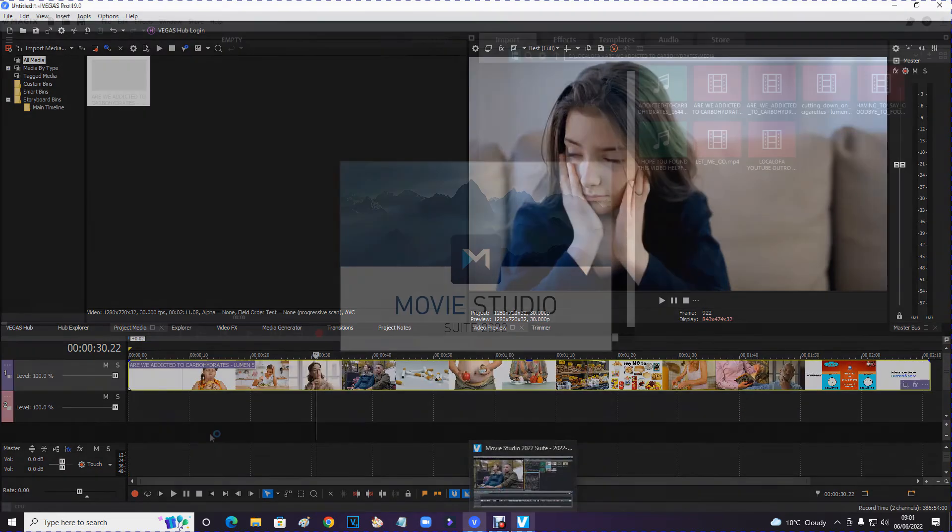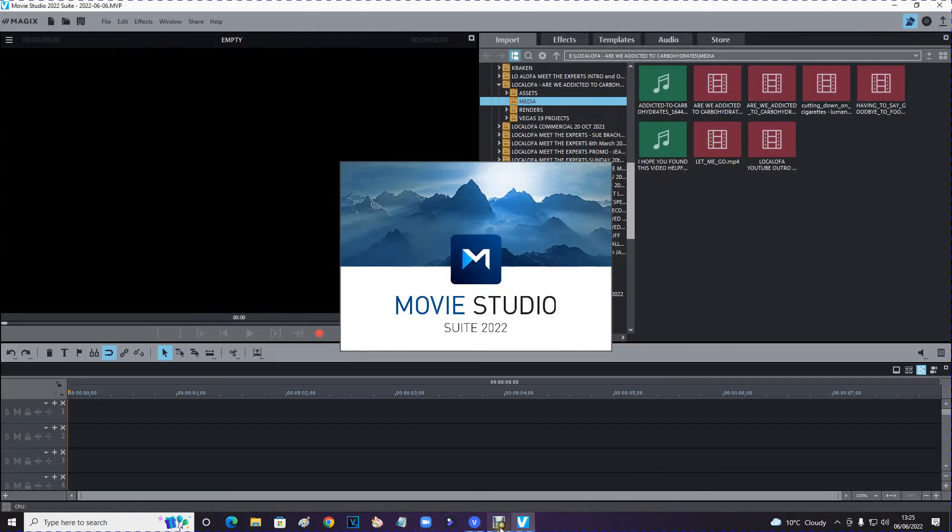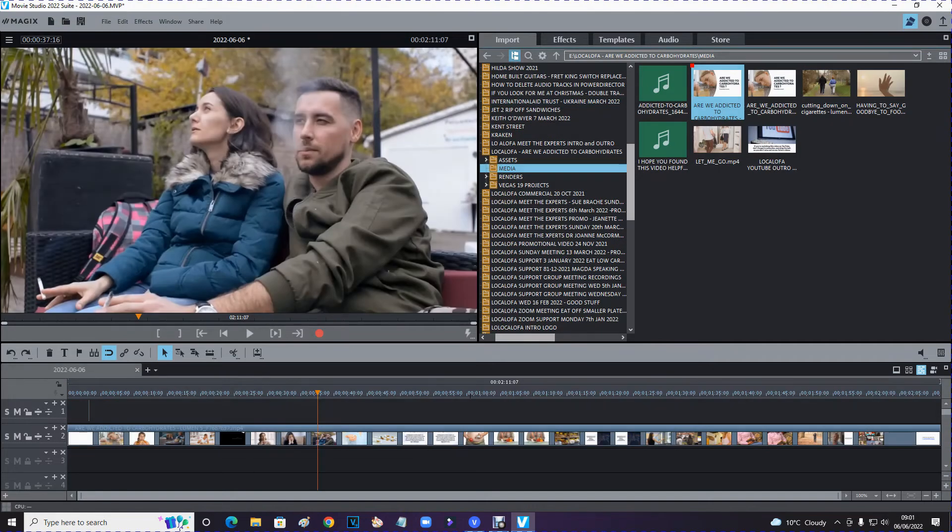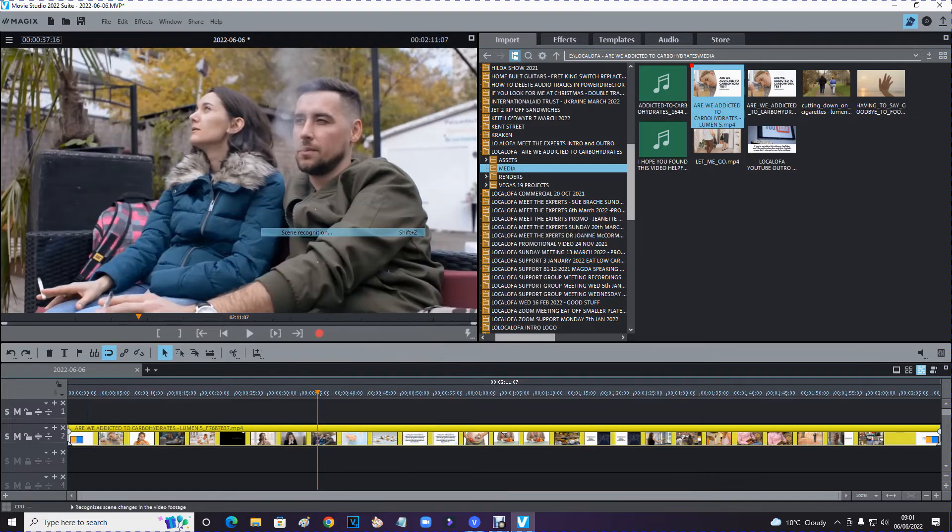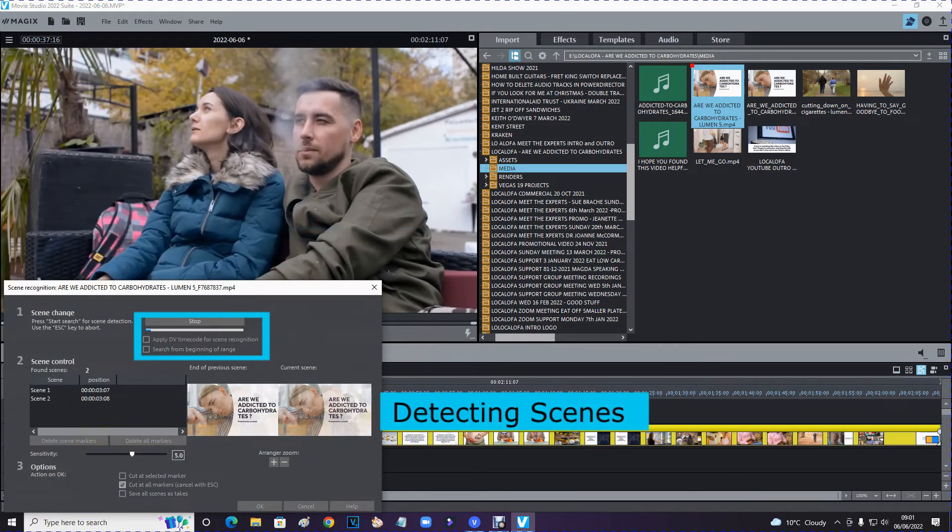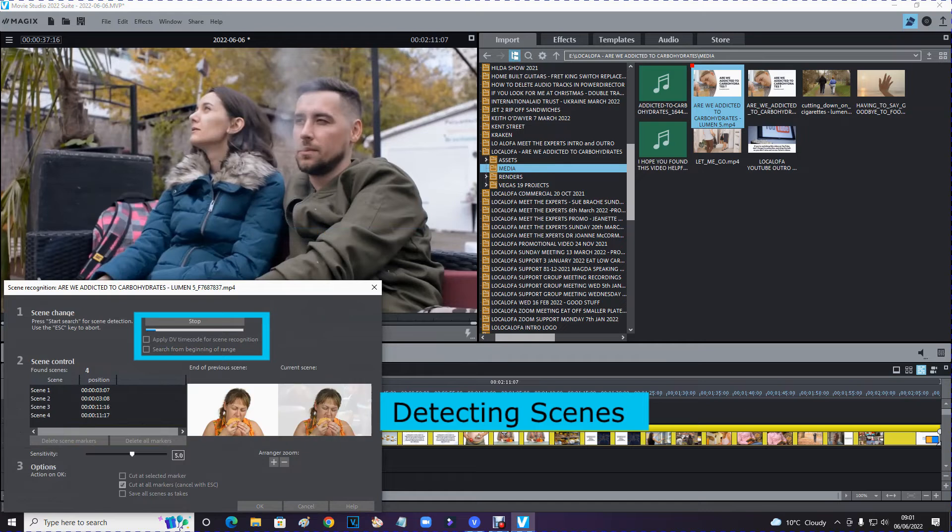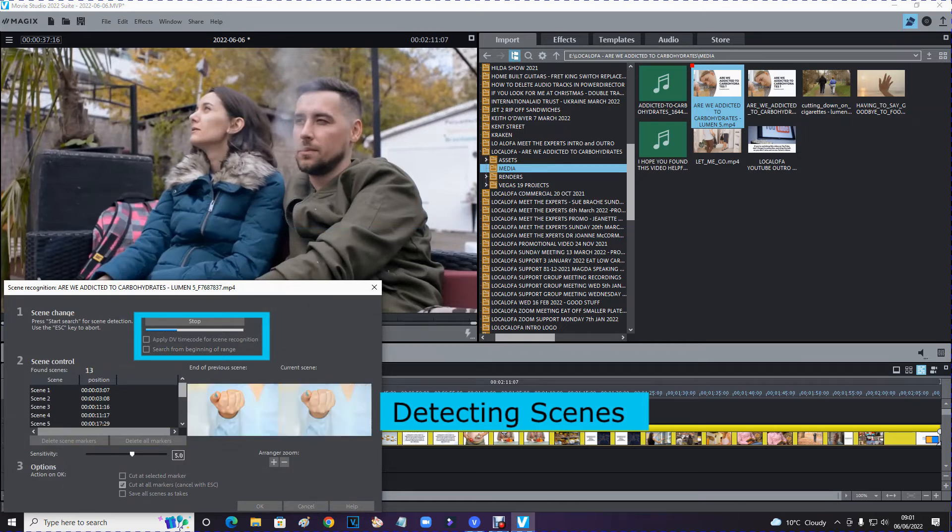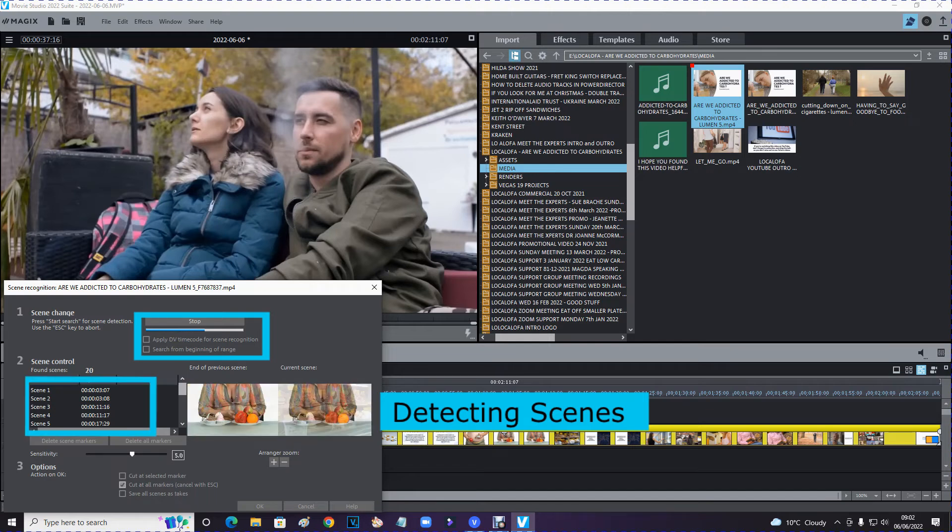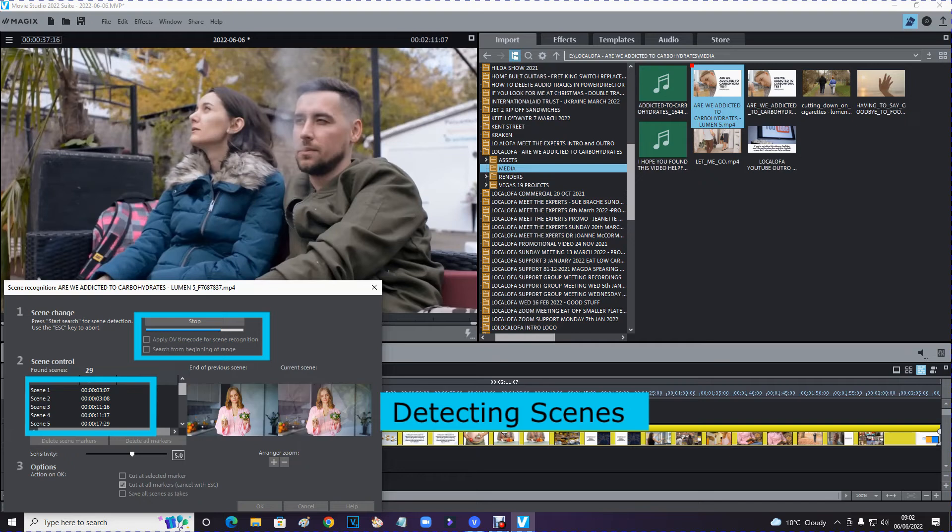Now I'm also using another program called Movie Studio 2022. And I brought the same clip onto the timeline here. So if I right click on this here, it says scene recognition. So start search. So it's running through now detecting all the scenes for me. It's listing how many scenes it's found down the side here.